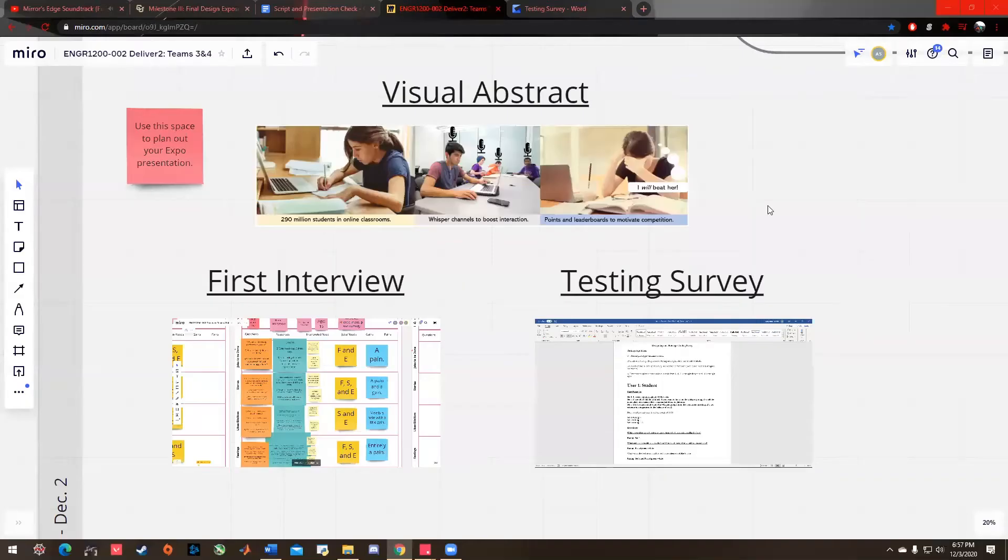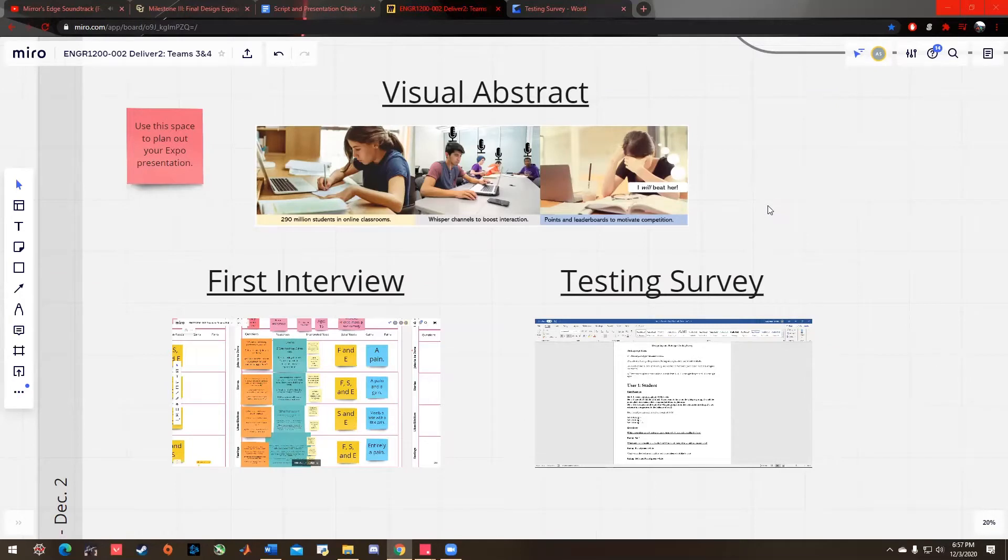Hello everyone, I am Augustine and we are Team Lucky Sweatstorm. We innovated on making private voice channels, which we call whisper channels, and a point and leaderboard system for Zoom.